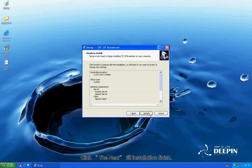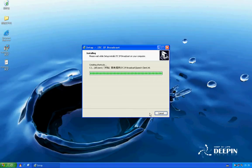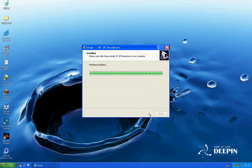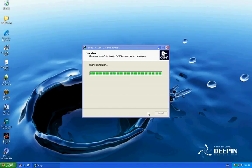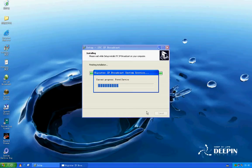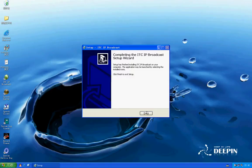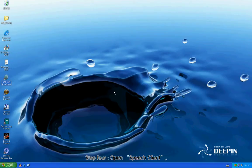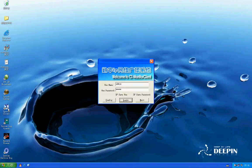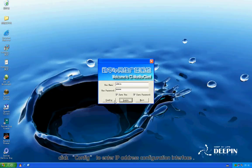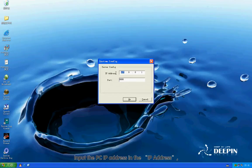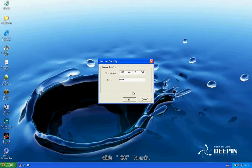Click Next until installation is finished. Step 4: Open Speech Client. Step 5: Click Config to enter the IPJS configuration interface. Open IPJS settings. No need to change the port. Click OK to exit.